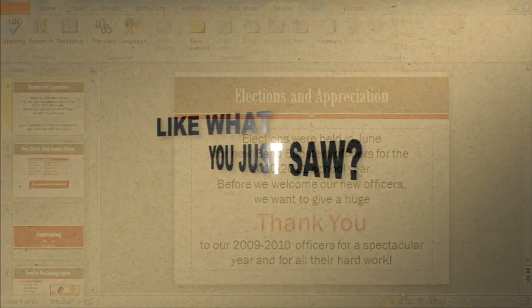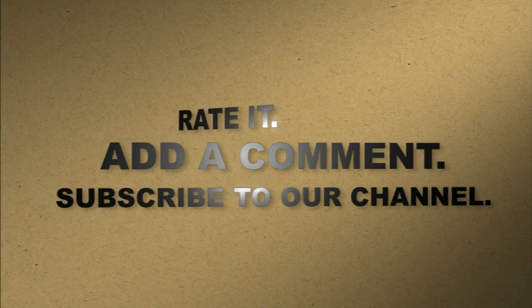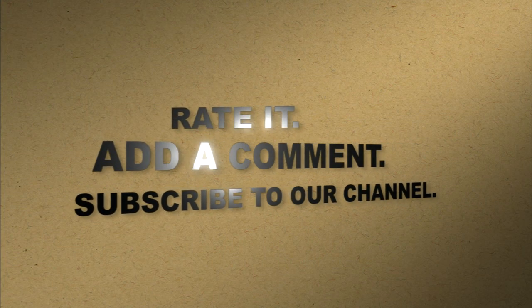Like what you just saw? Rate it. Add a comment. Subscribe to our channel.